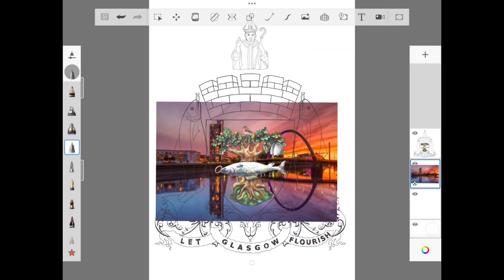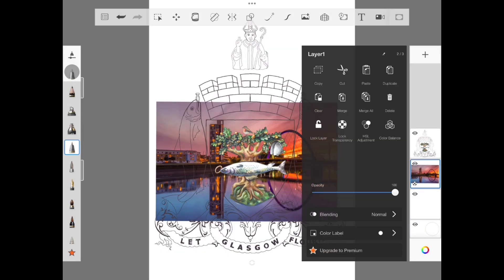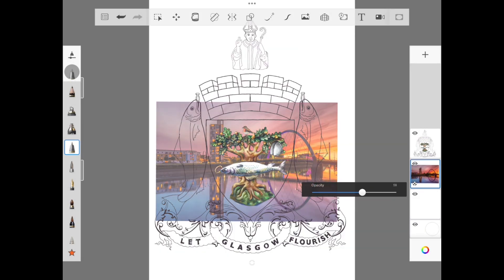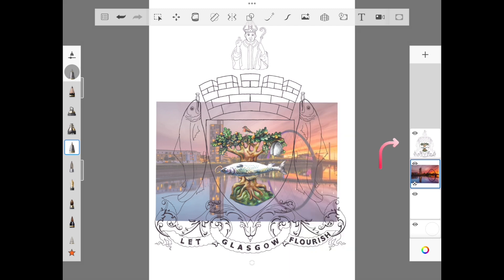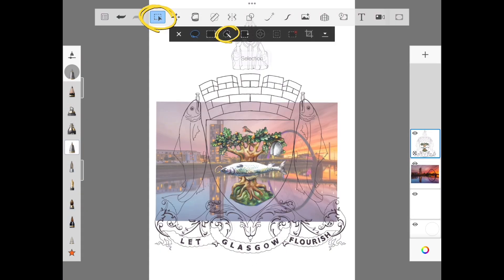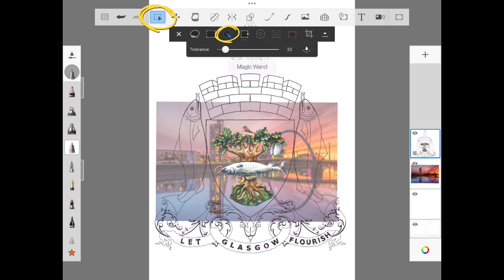Now tap on the photo layer and toggle down the opacity to about 50%. Go back to your top layer with the template. Use the select tool and the magic wand from the toolbar.